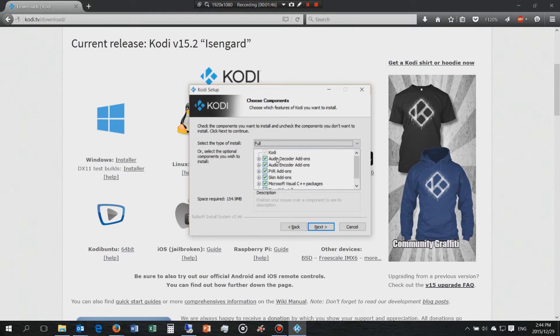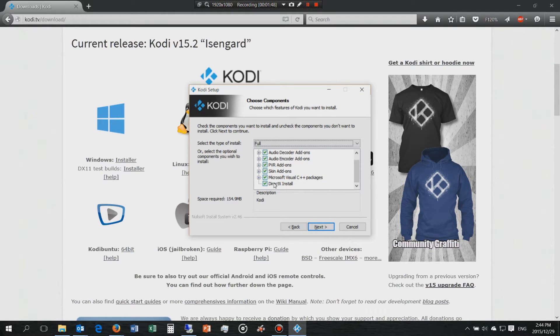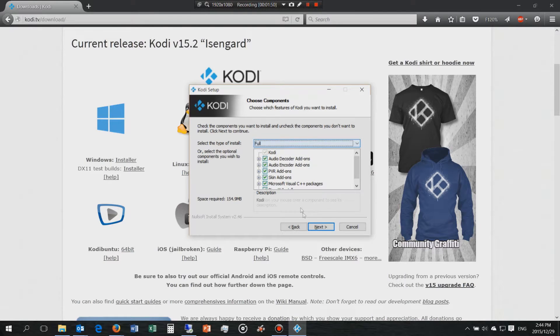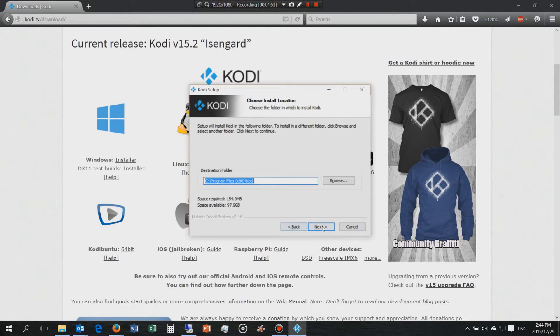These options here are the add-ons and the skins. As-is is fine. This is where it's going to install it.